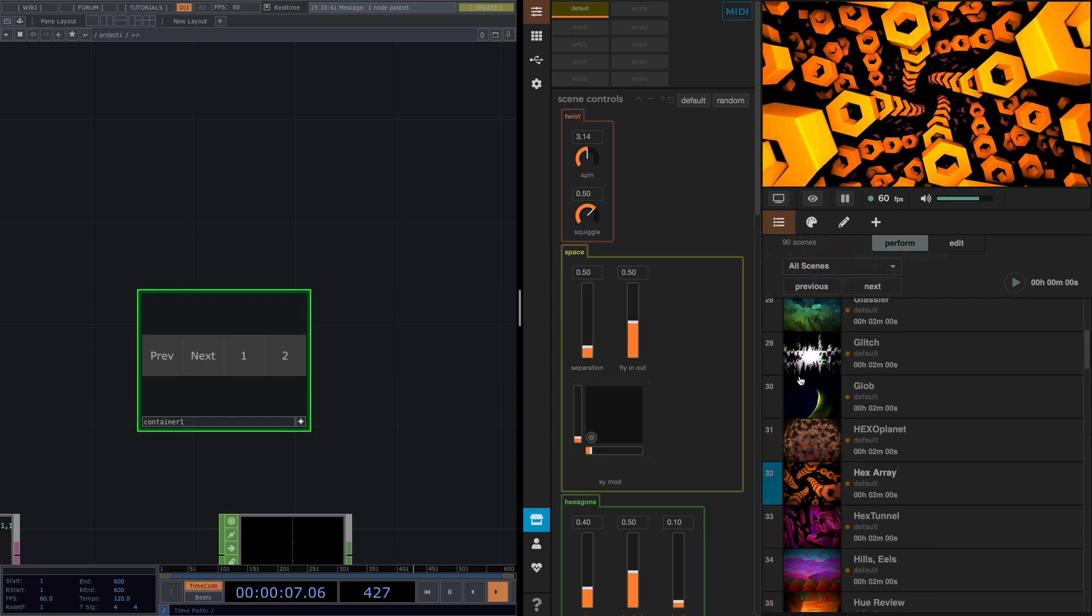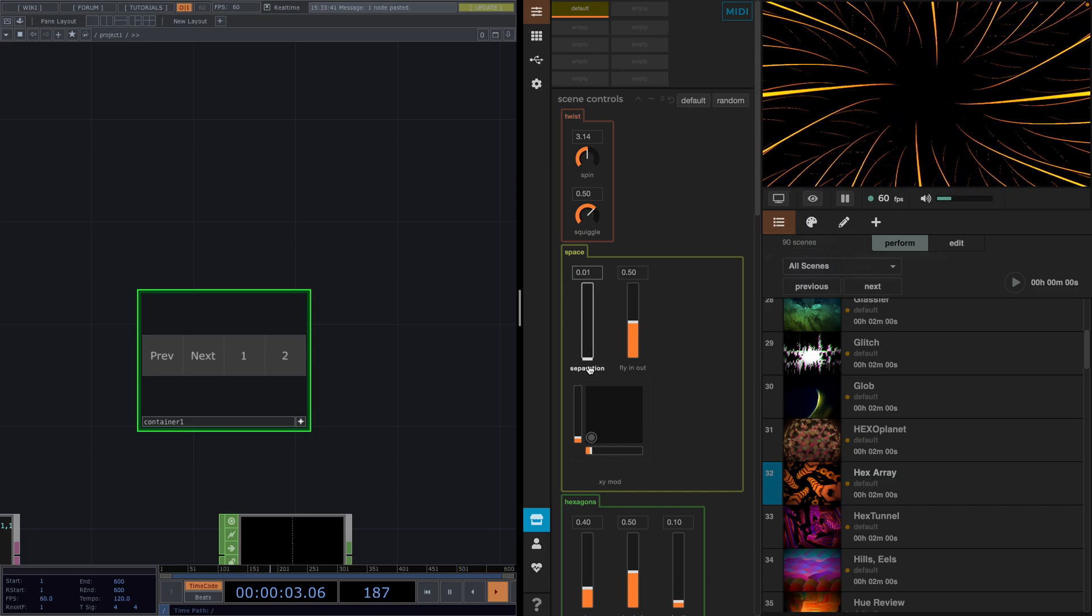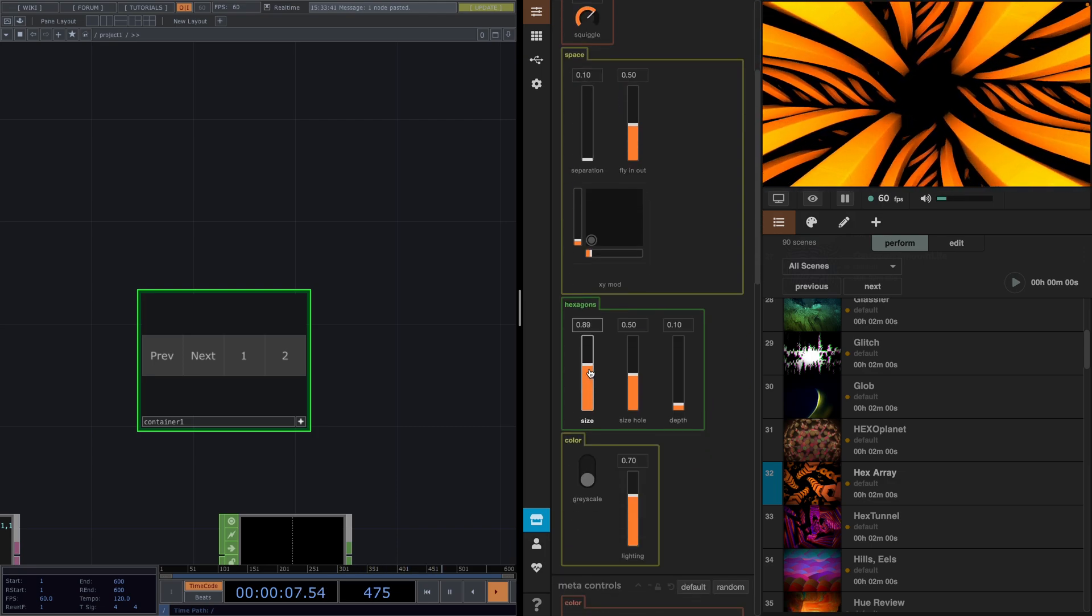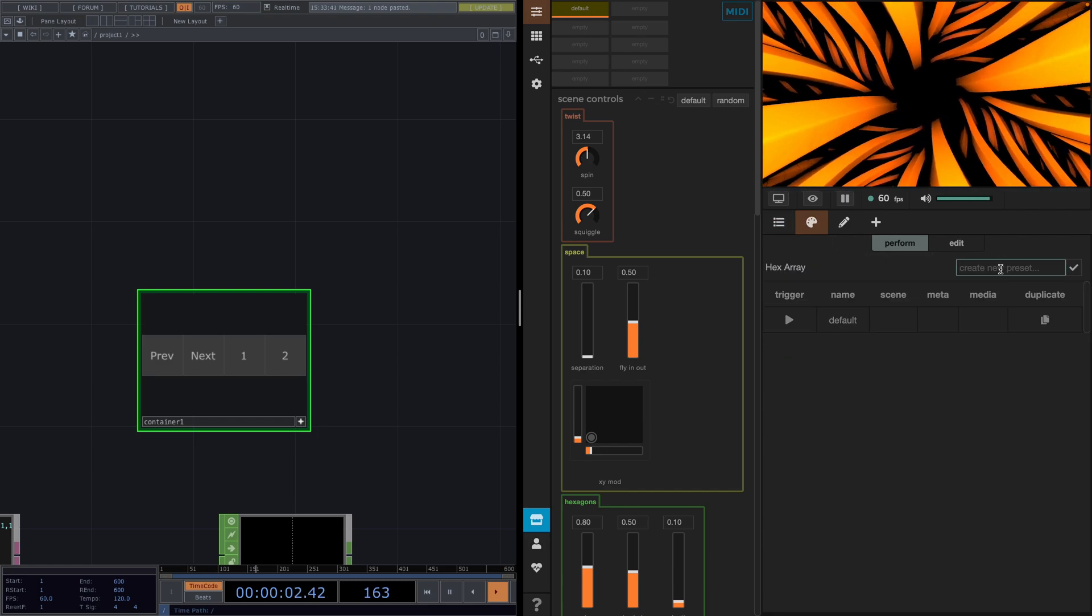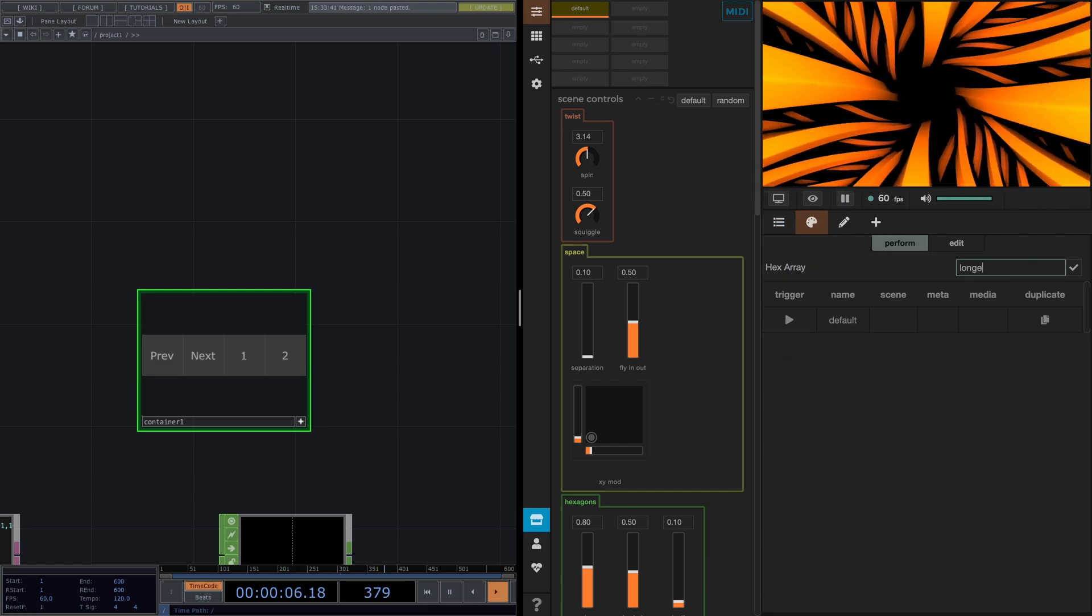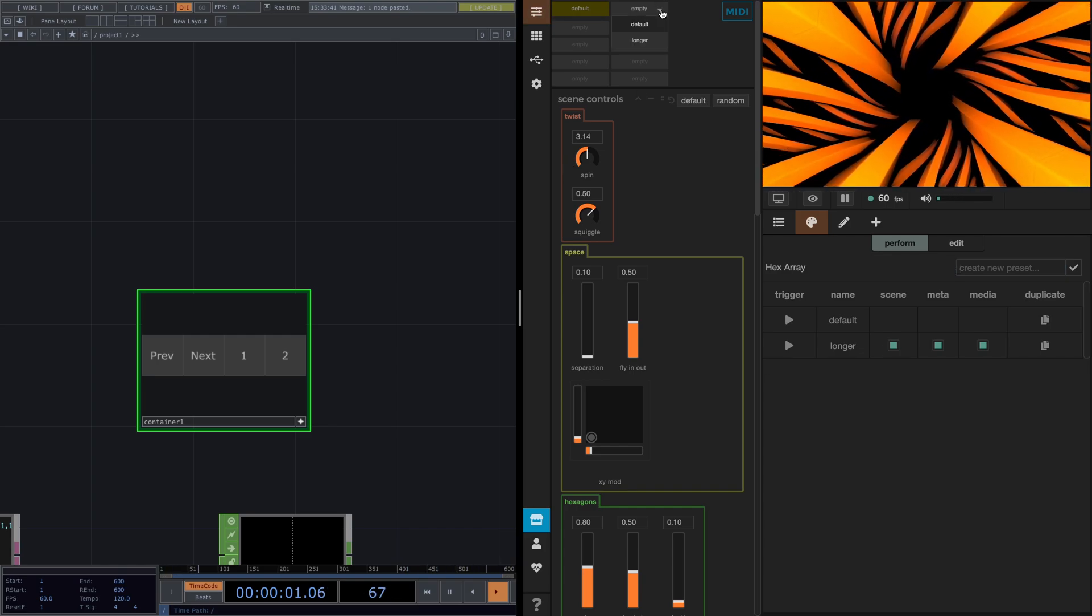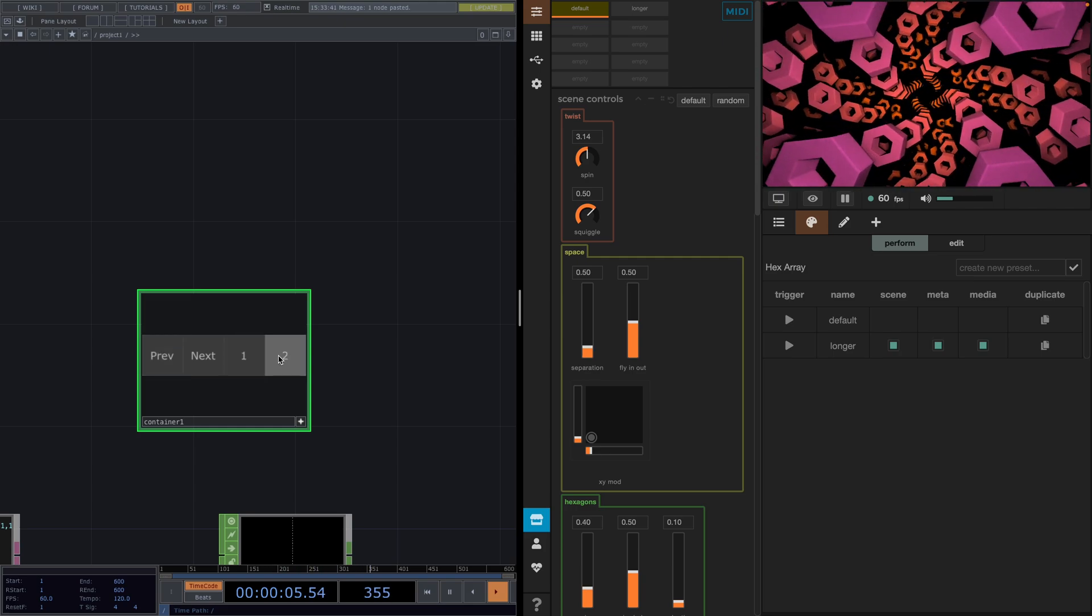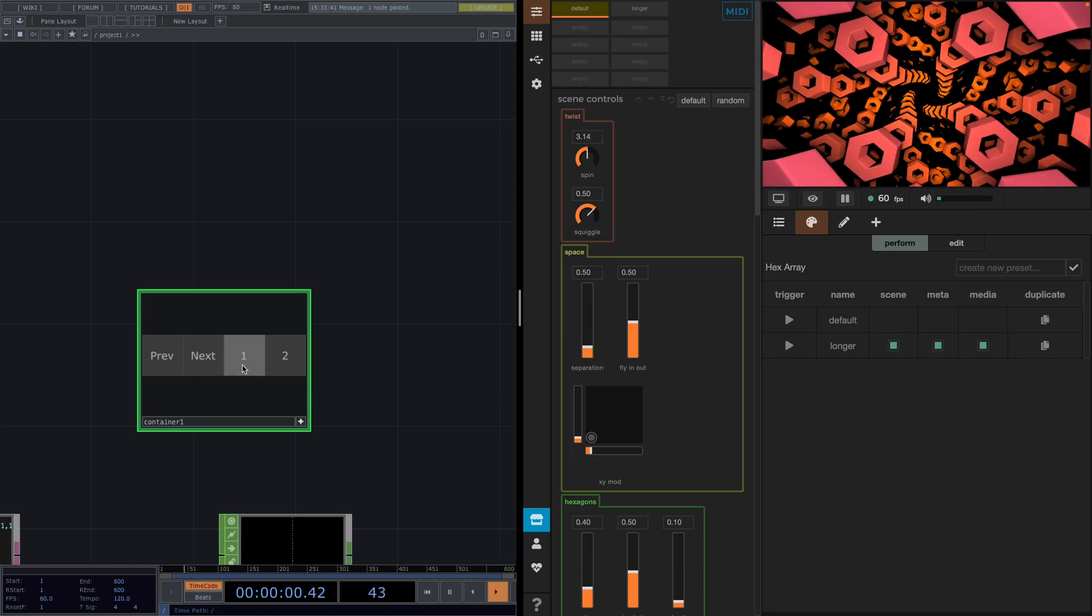But we don't have any other presets yet except for the default one, so we cannot test the rest of the buttons. So I'll just create another preset real quick by changing up a few parameters here. Then I'll go to the presets, create a new preset and call it Longer. And in here I will set Longer as the second preset. And now we can test the last two buttons and see that they work and can actually switch between the first two presets.